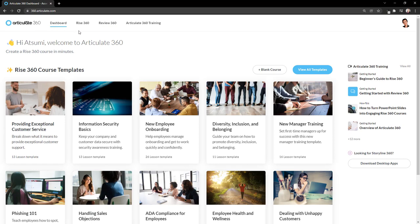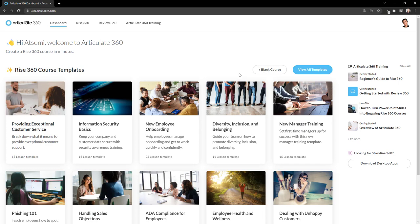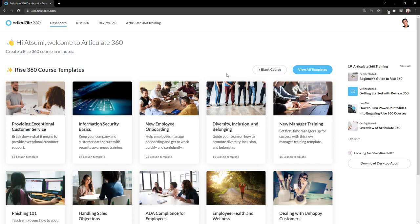Rise360 is an authoring tool, so I have access to Rise360 from here. From the dashboard, I can build a new course using a blank course, or I can use one of the Rise360 course templates. I'll go ahead and open one of these templates, and I can start editing that.